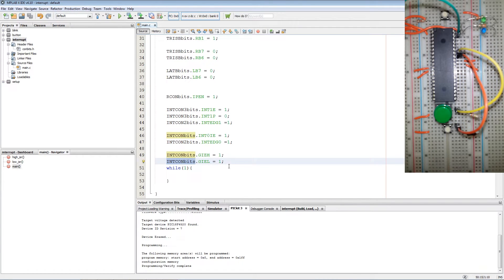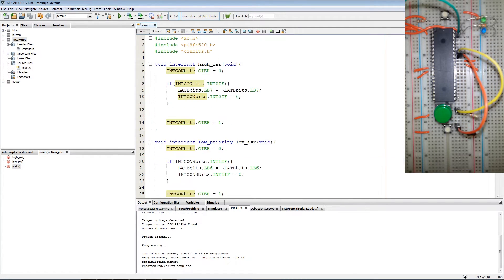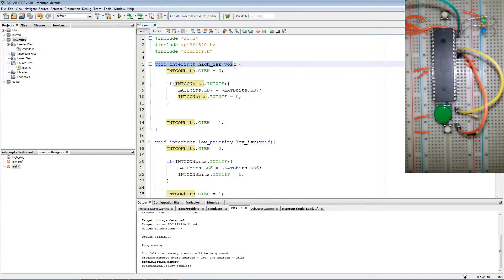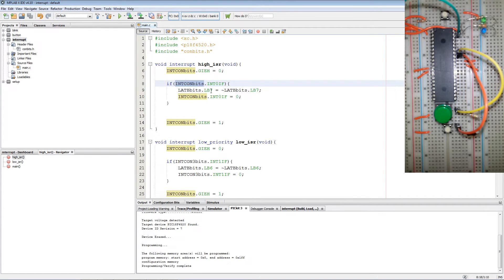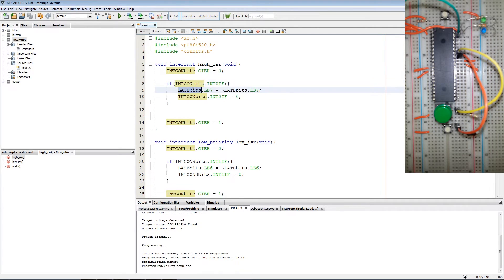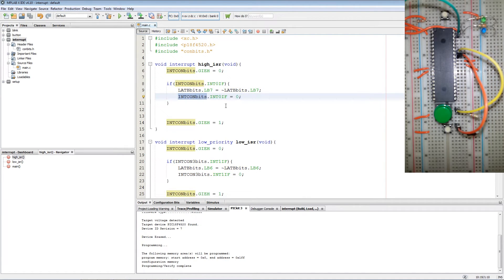After that we created our interrupt service routine for the high priority interrupts. Then we disable the interrupts. Then we test if the flag is set for external interrupt 0. And if it is set, toggle LB7. Then after the LED has been toggled, clear the flag.